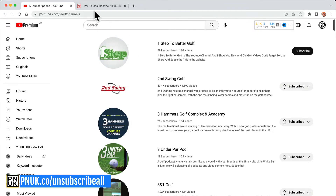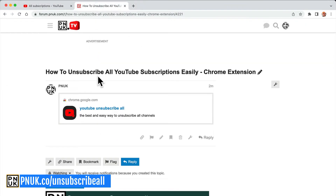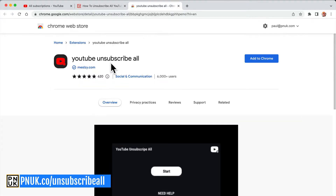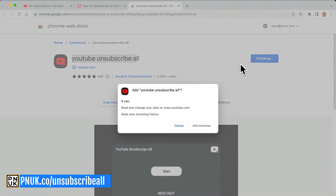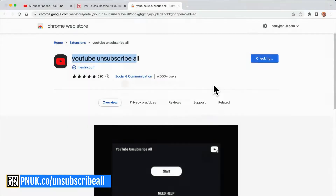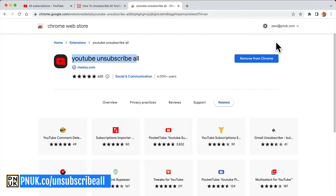So to do it easily, go to pnuk.co/unsubscribe-all. It will bring you to this page where you can click and install the YouTube unsubscribe Chrome browser extension. It's not adding any data or anything to your Chrome — it's just adding an extension. That's all it's going to do.